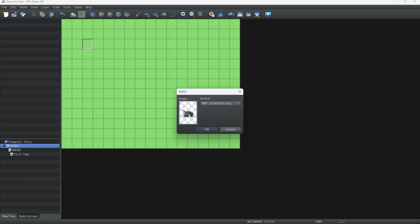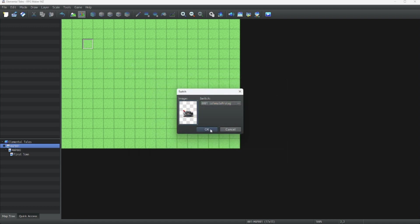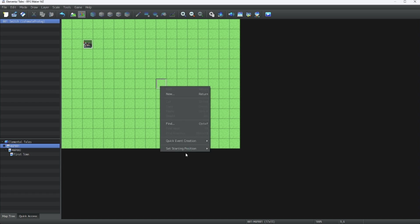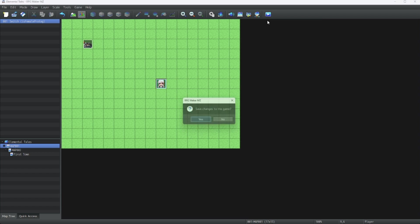And now we get to choose the image for the switch. We're going to make it just be, how about this red lever? That's good.